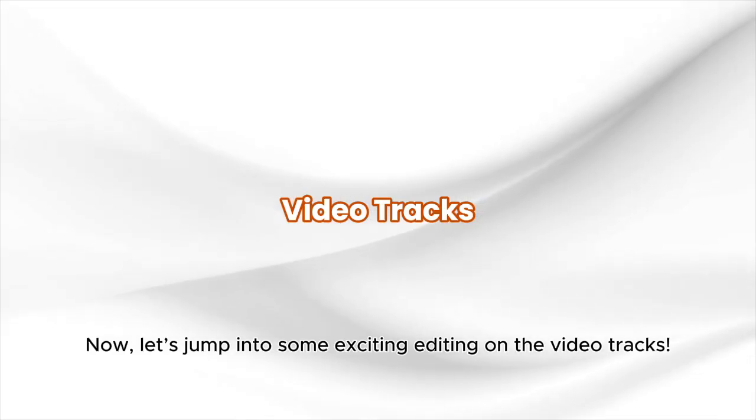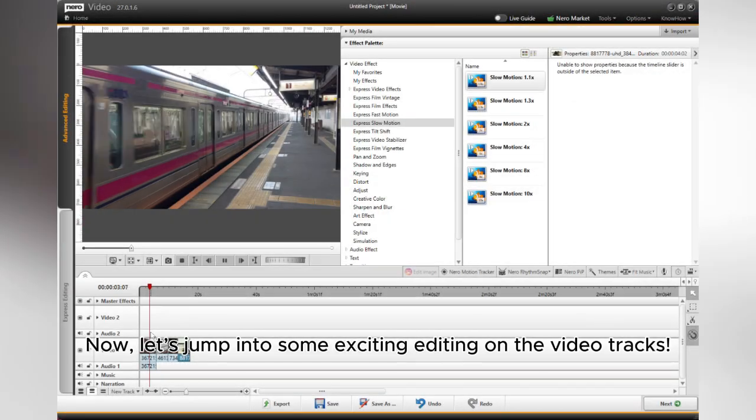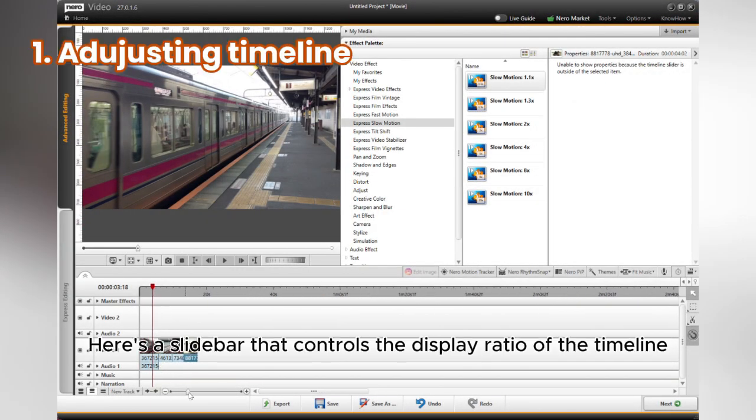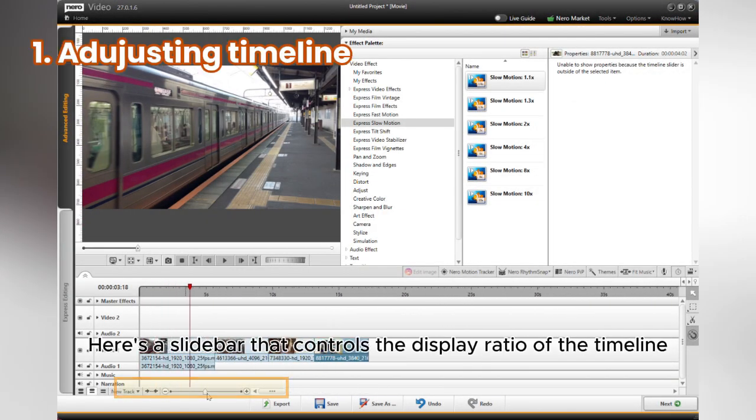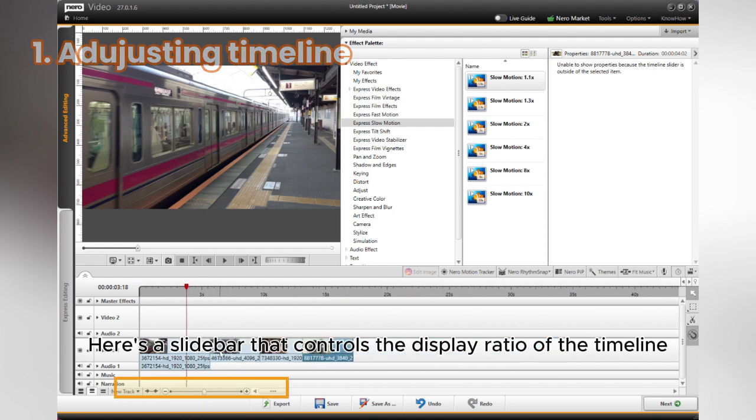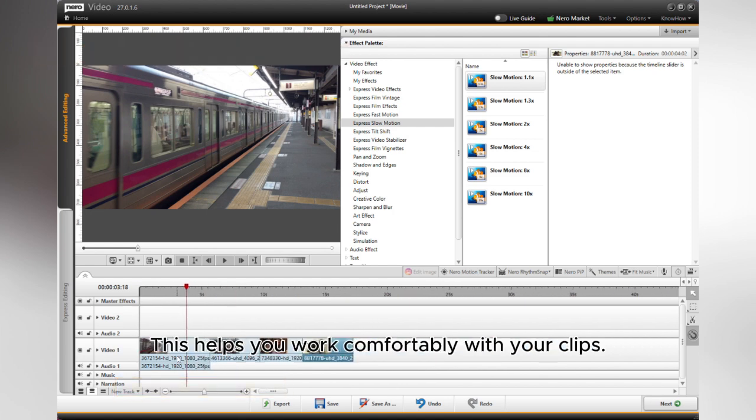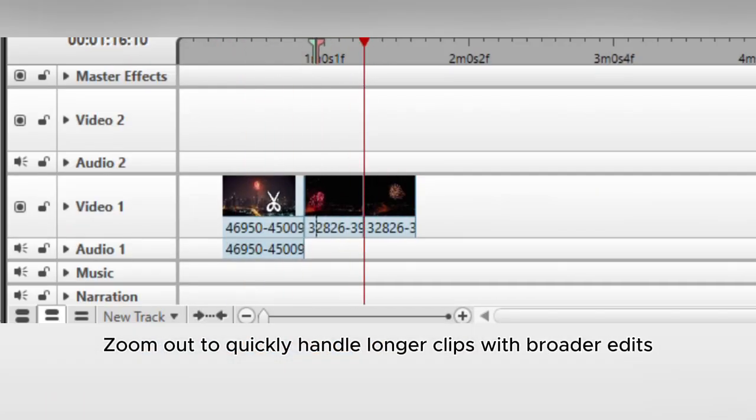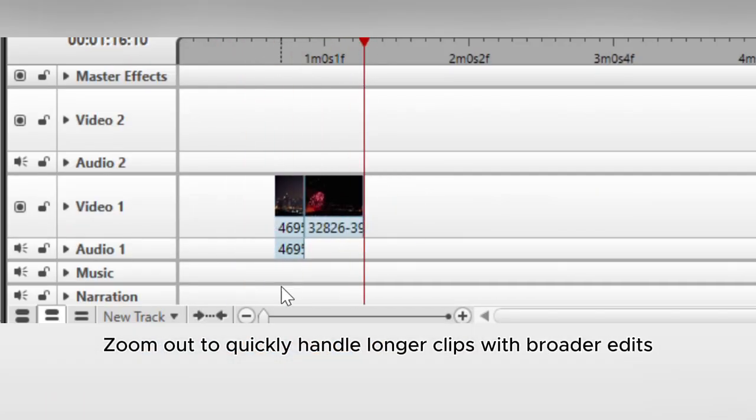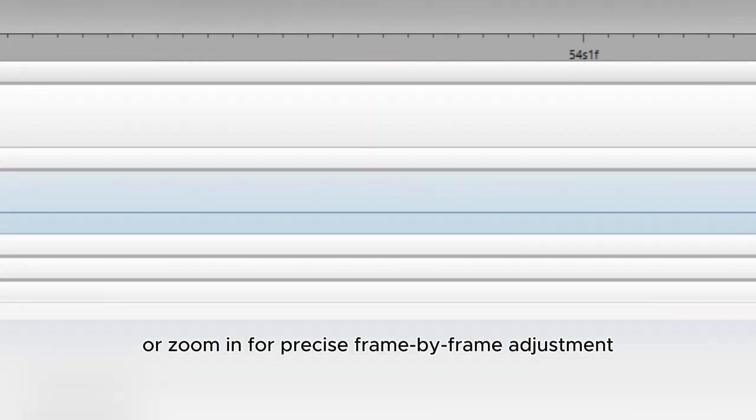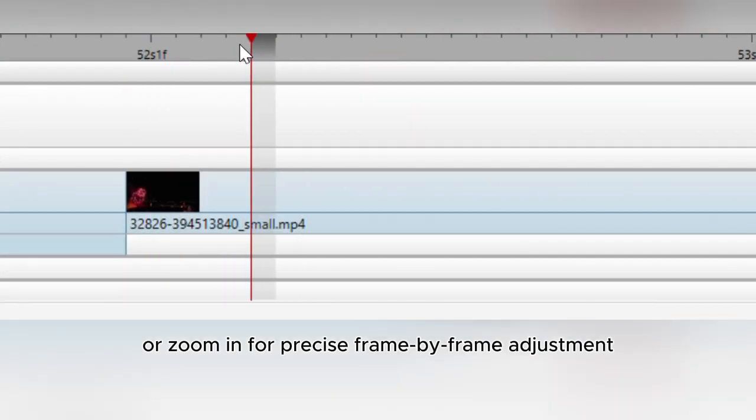Now let's jump into some exciting editing on the video tracks. Here's a slider that controls the display ratio of the timeline. This helps you work comfortably with your clips. Zoom out to quickly handle longer clips with broader edits, or zoom in for precise frame-by-frame adjustment.